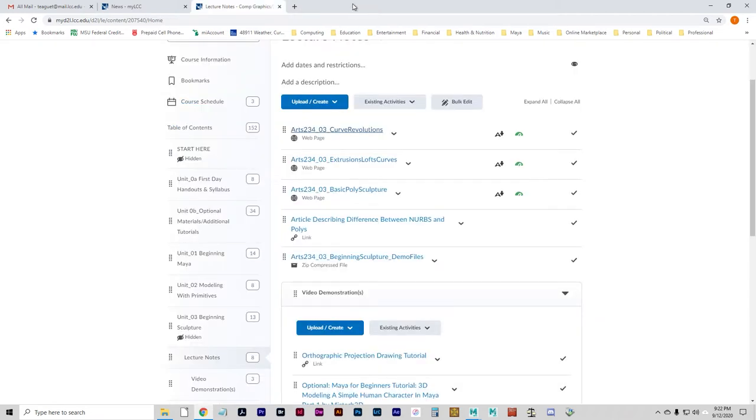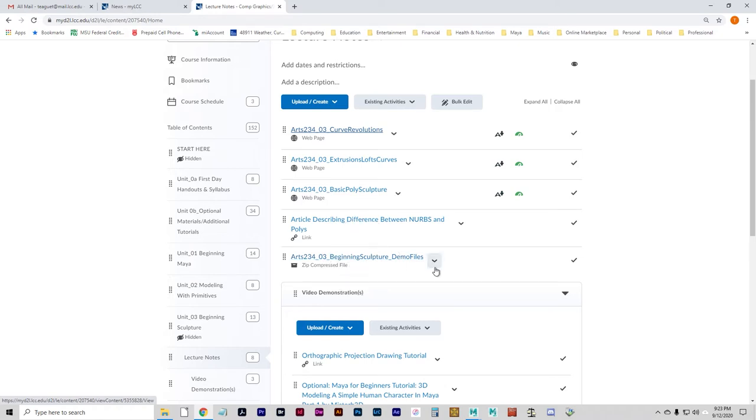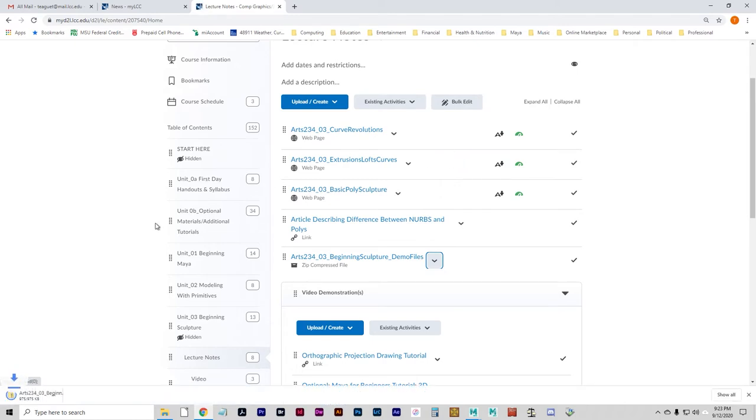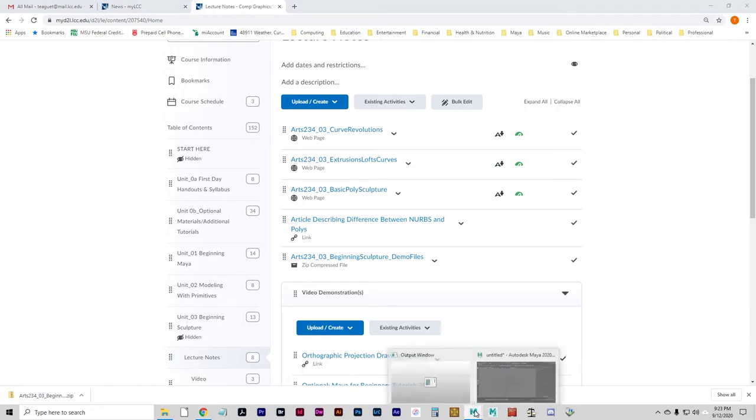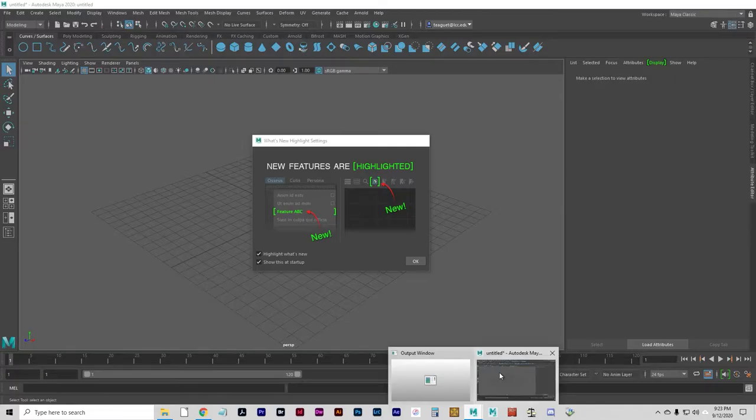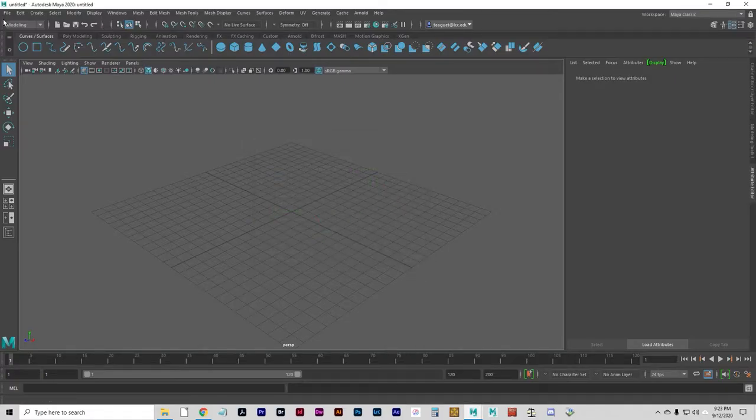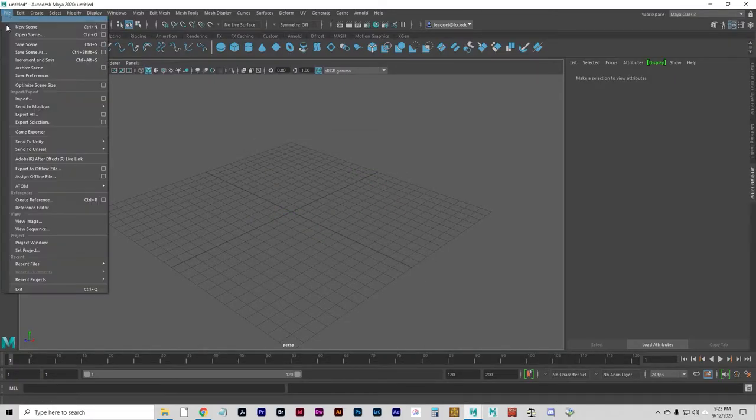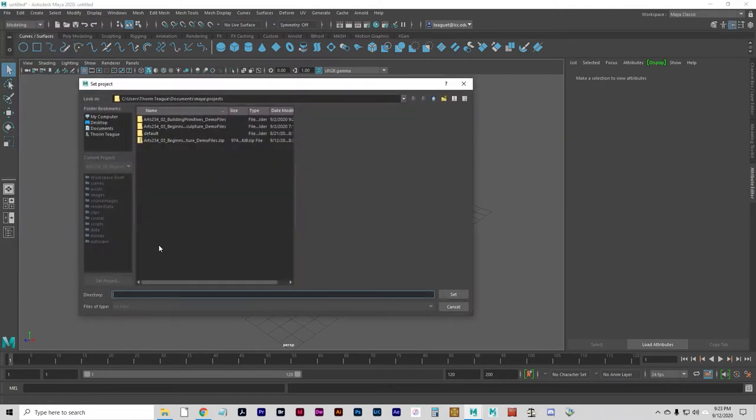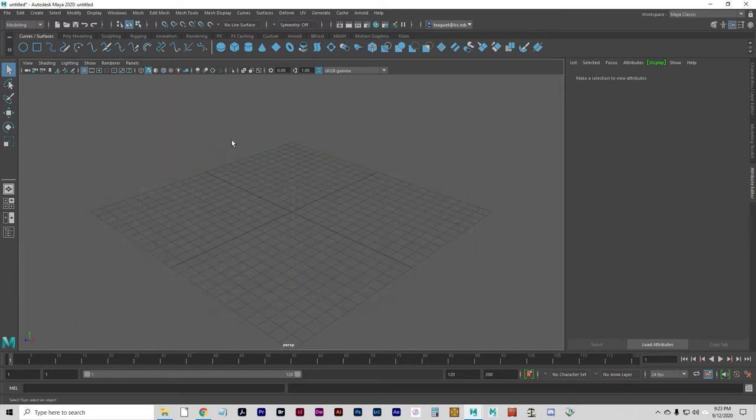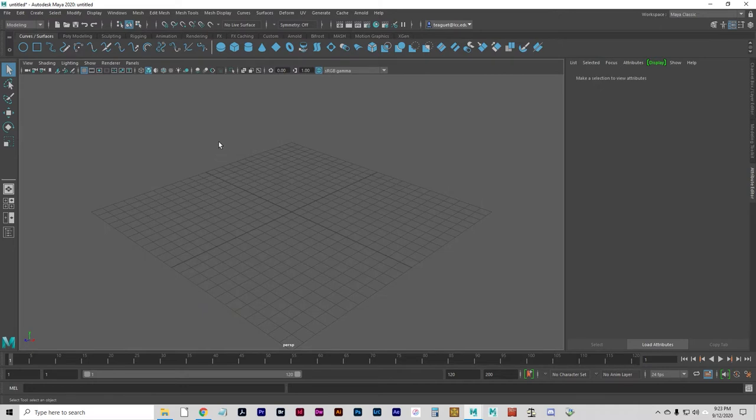You will need the Arts 234, O3, Beginning Sculpture Demo Files. Click on the down arrow and go to Download, as before, and open up that zip file. And let's go to Maya. We're going to set the project to where you unzipped that zip file. This is going to be the common method of doing the demos in every unit.